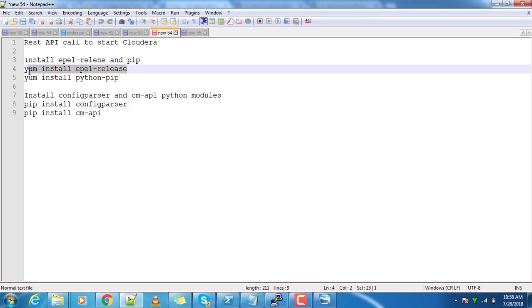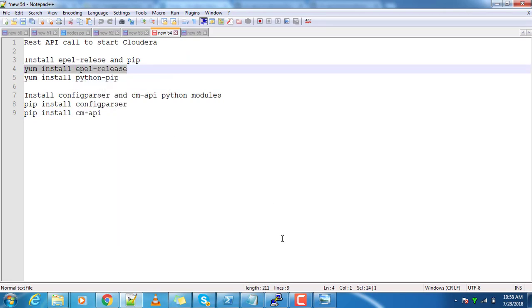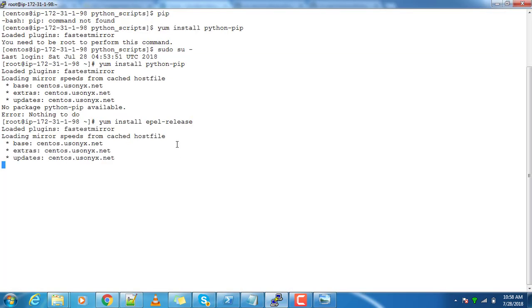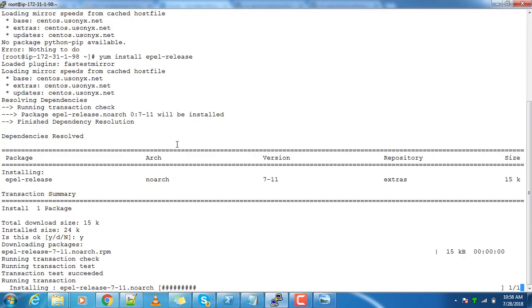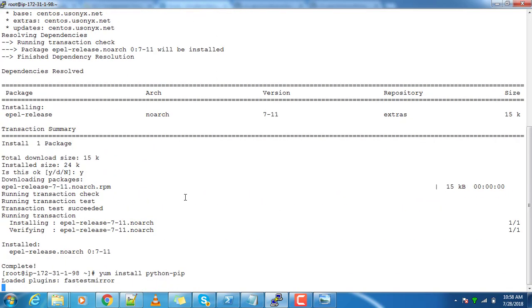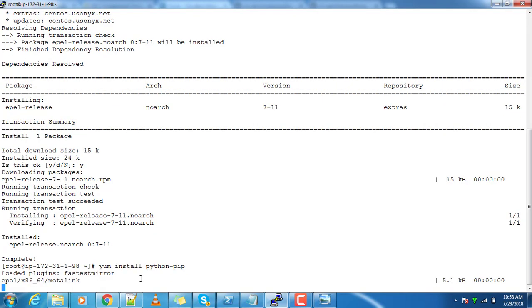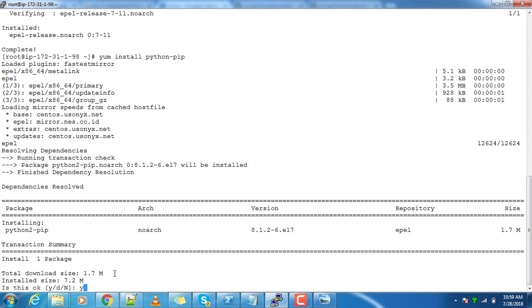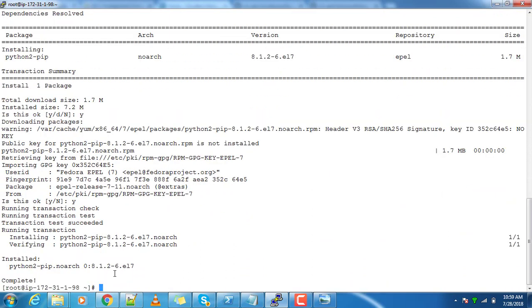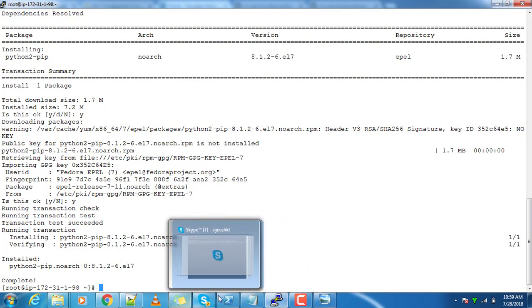That is the reason we are using this EPEL release package installation. EPEL release basically adds this repo for extra packages. Then after that you can install Python pip. Once the installation is done, you have a pip command.